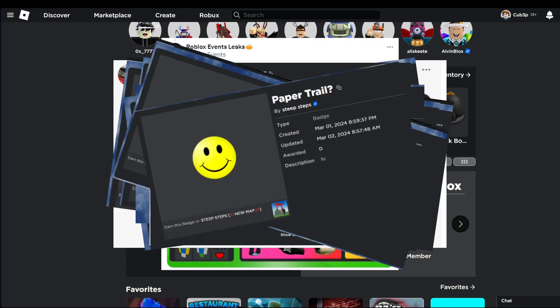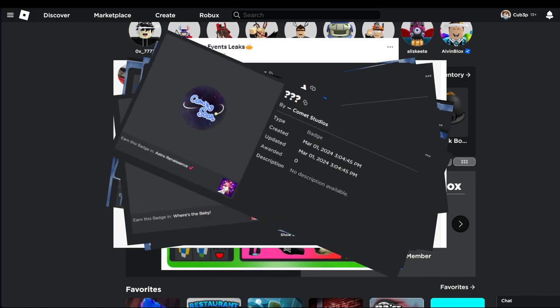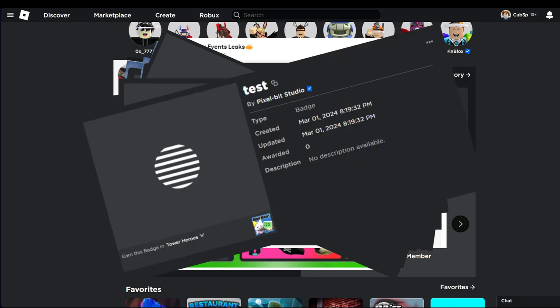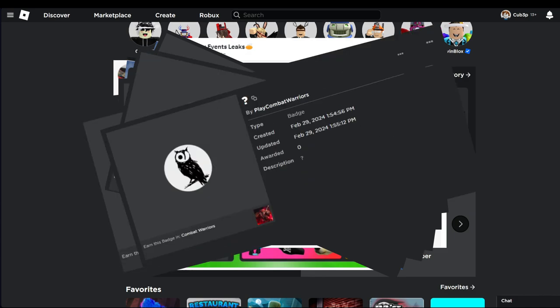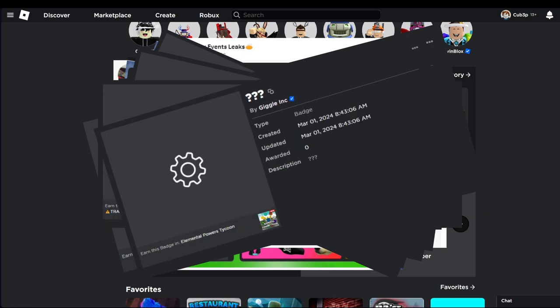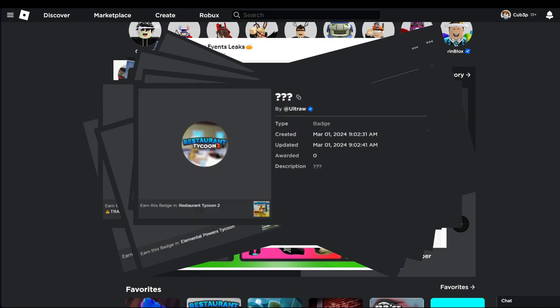Steep Steps, Where's The Baby, Astro Renaissance, Cheese Escape, Power Heroes, War Machines, Combat Warriors, Tower Defense Simulator, Elemental Powers Tycoon, Boxing Beta, and Restaurant Tycoon.